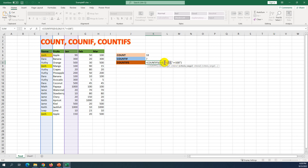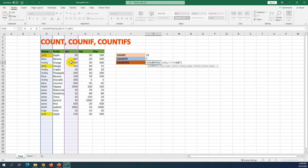Criteria two uses the rank column, and I set the condition for criteria two as bigger than or equal to 100. So there are two criteria: criteria one checks that the name is John, and criteria two checks that the rank value is bigger than or equal to 100. How many cells meet both criteria? You can see the result here.